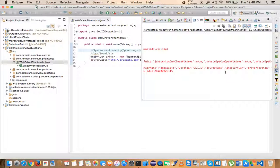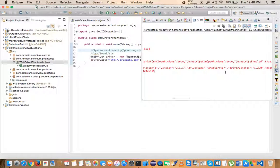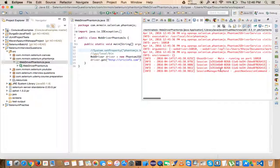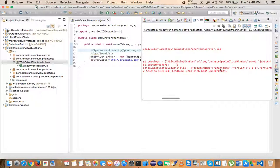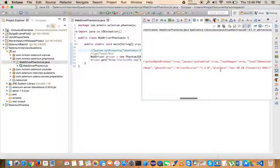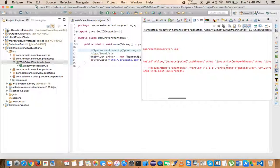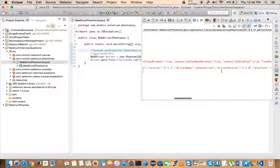If you go to the GhostDriver GitHub site, the author has mentioned that he's having a hard time maintaining the project and is looking for someone to take it over. If you're interested in doing something exciting, why not give it a try? He has also suggested some alternatives on the GitHub site in case GhostDriver is not up to date, since it hasn't been updated in a long time.